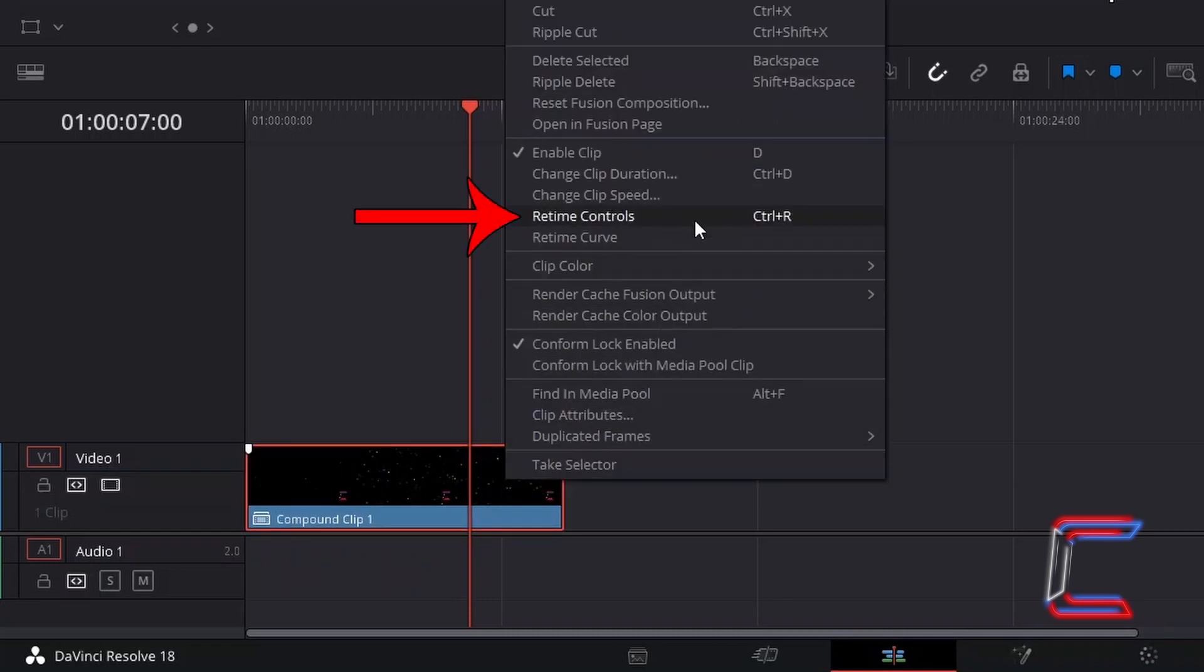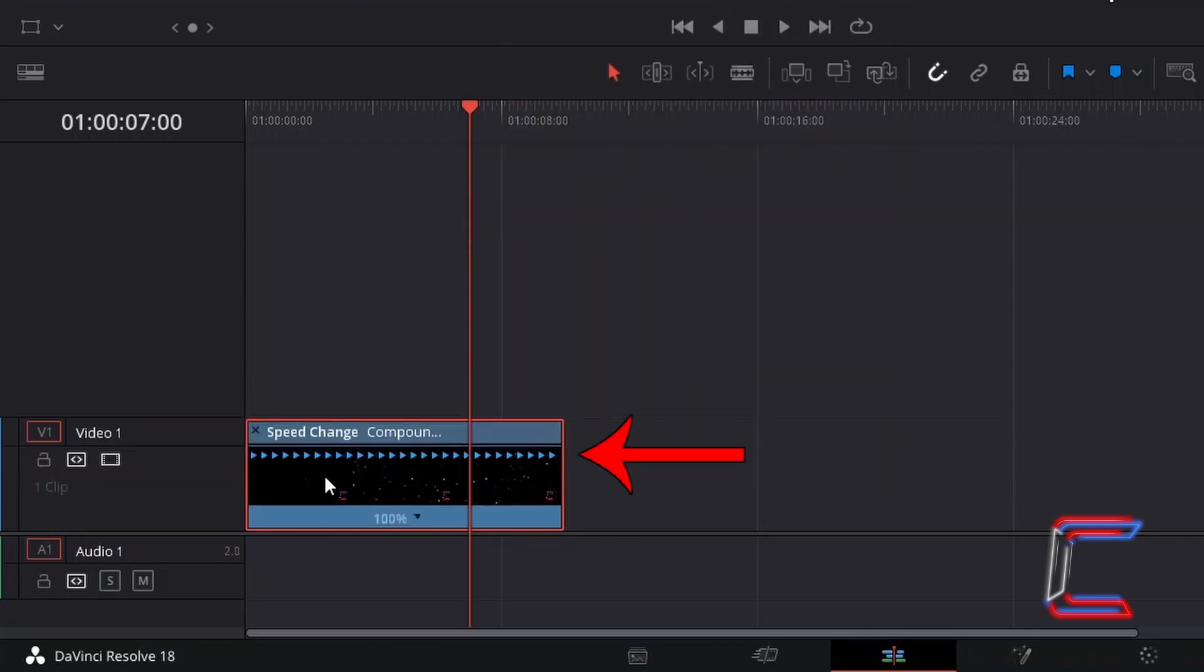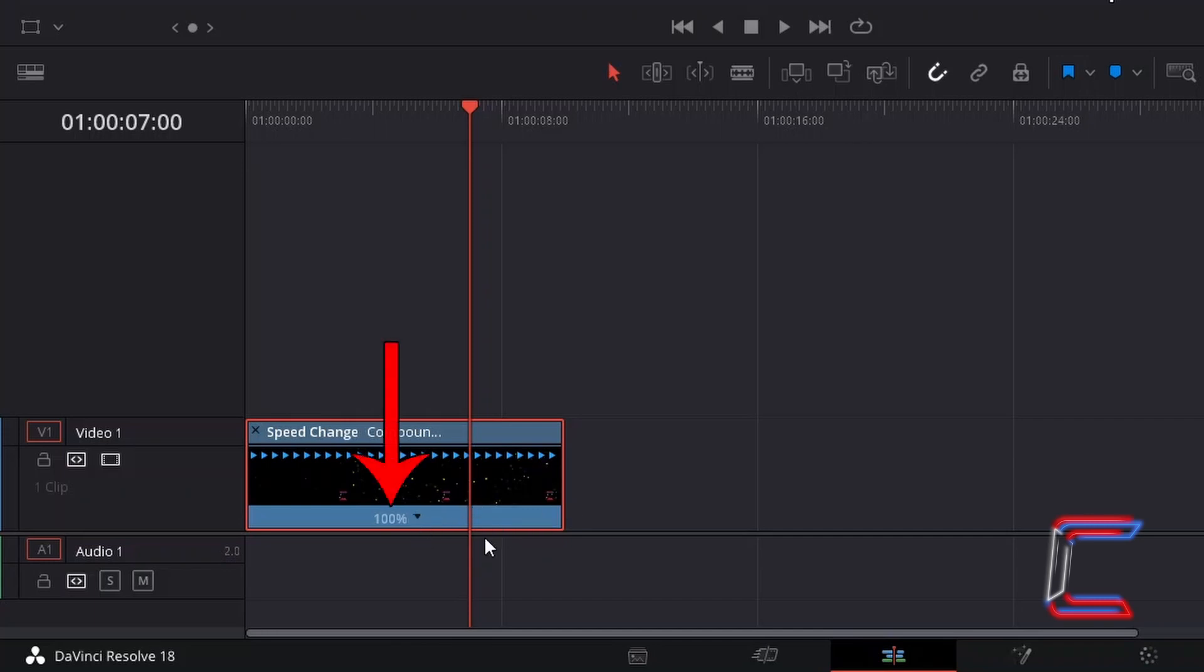which you can also do by holding Control or Command if you are a Mac user and pressing R, you have a set of arrows which appears on the thumbnails of your video clip inside the edit, which illustrate the velocity in which your clip runs. The speed is also represented as a percentage at the bottom.